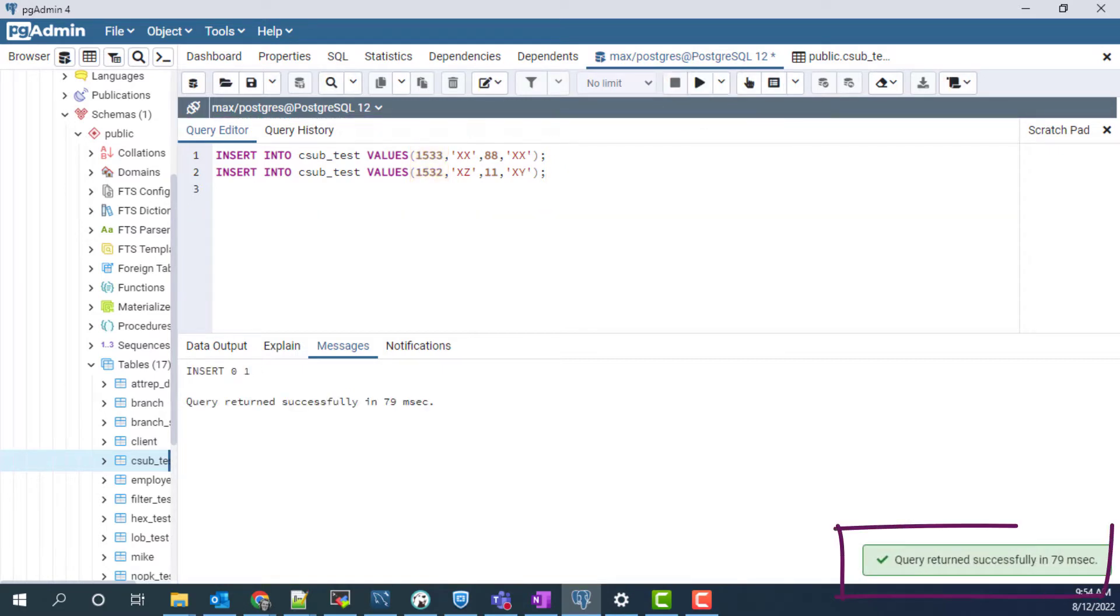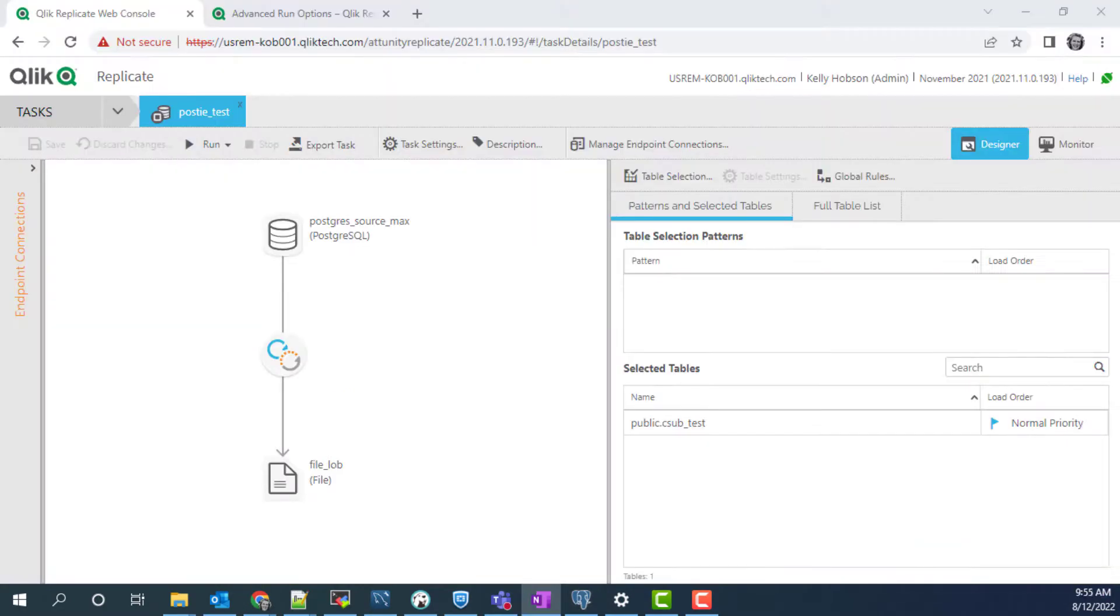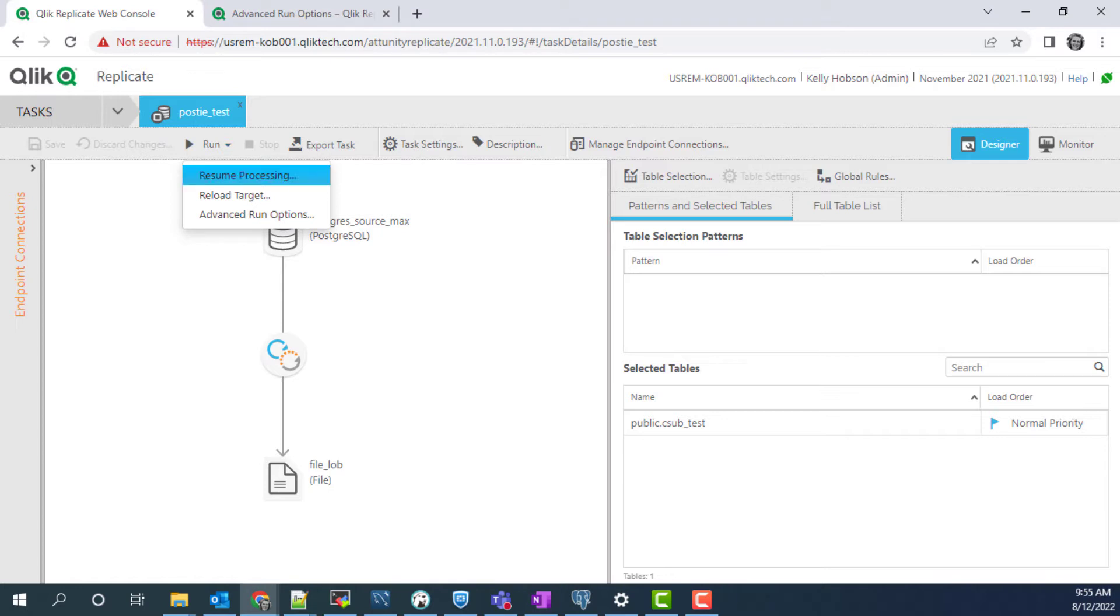However, those changes are not replicated to our target file because the task is not running. Restarting the task using LSN for Postgres source can be a useful method if there are issues or limitations using the resume processing option.